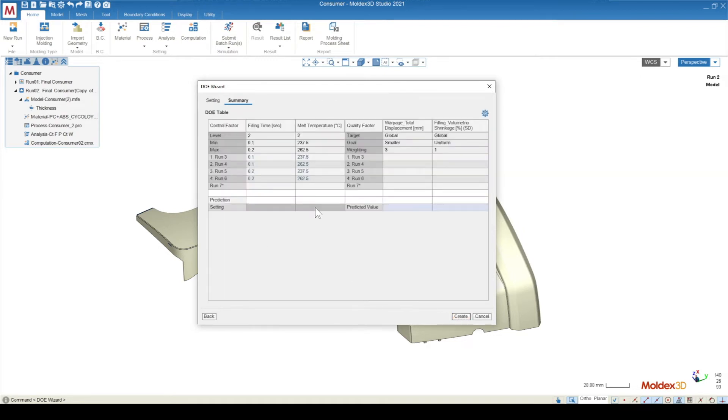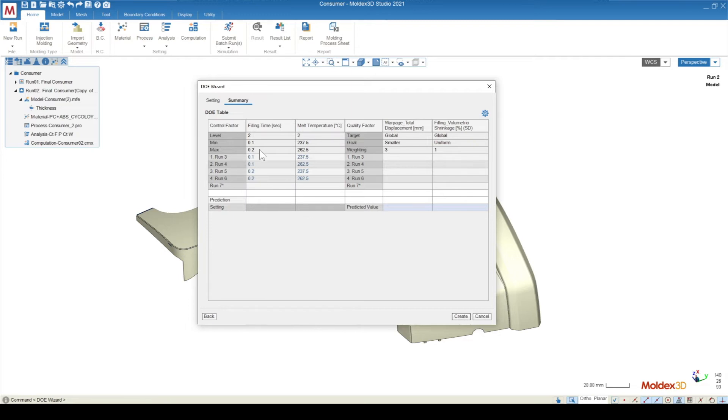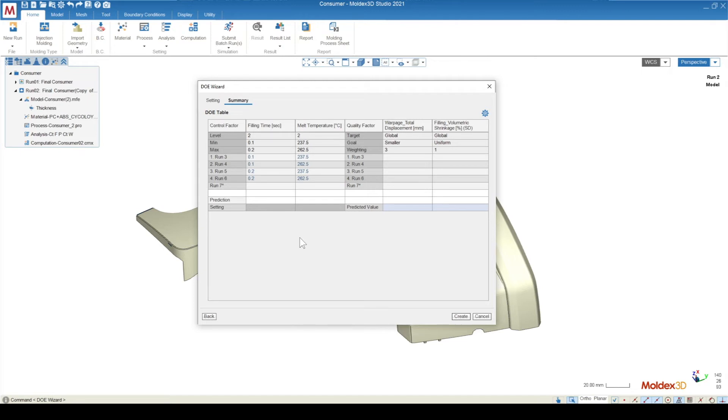Then you'll see all of the different runs that are going to be created. We have the base run, which here in this case was run two. And then for this two-by-two Taguchi array, we have four runs that are created. We have run three, four, five, and six, which are just a combination of all of the different parameters that we input.